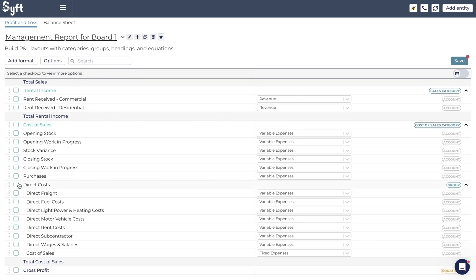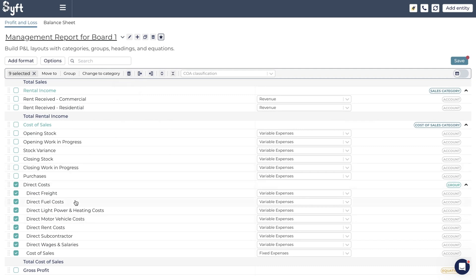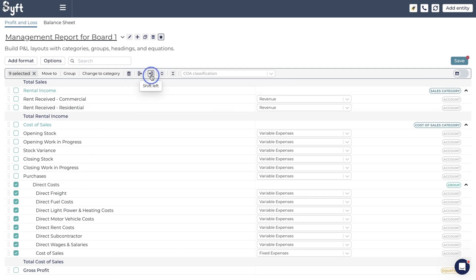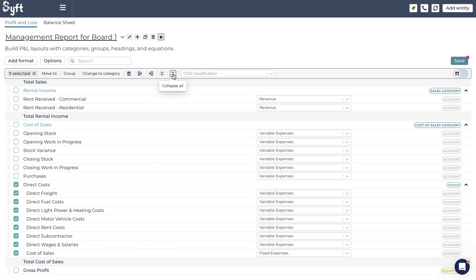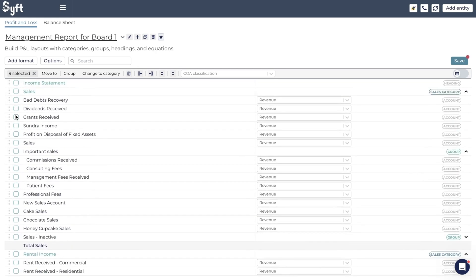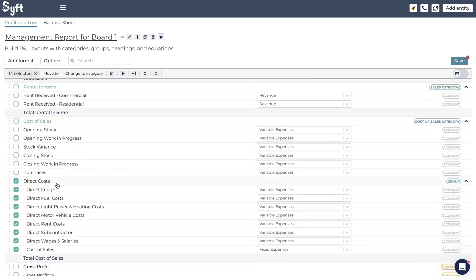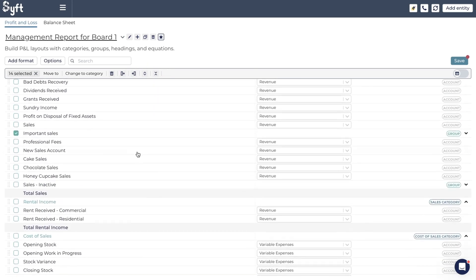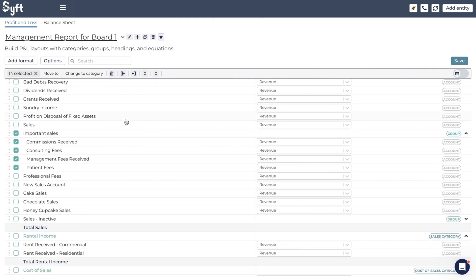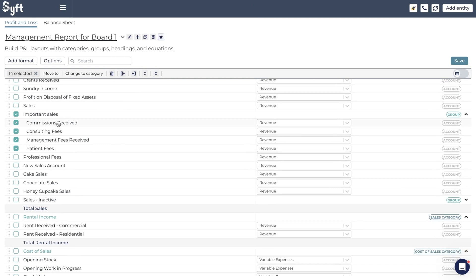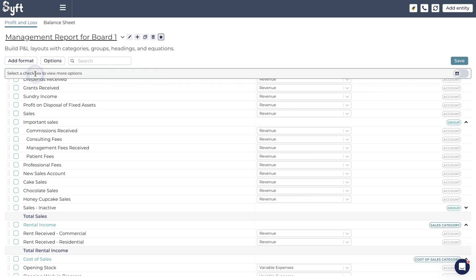Let's change it back to a group and see what else is available. You can delete the group — this only deletes the group structure, not the accounts themselves, since those pull through from your accounting provider. You can indent or unindent the whole group, and you can 'Expand All' or 'Collapse All,' which is particularly useful when you've selected multiple groups. For example, selecting the Sales group and Direct Costs group, choosing 'Collapse All' collapses them both — and remember, clicking Save will make that the view shown on your statement.